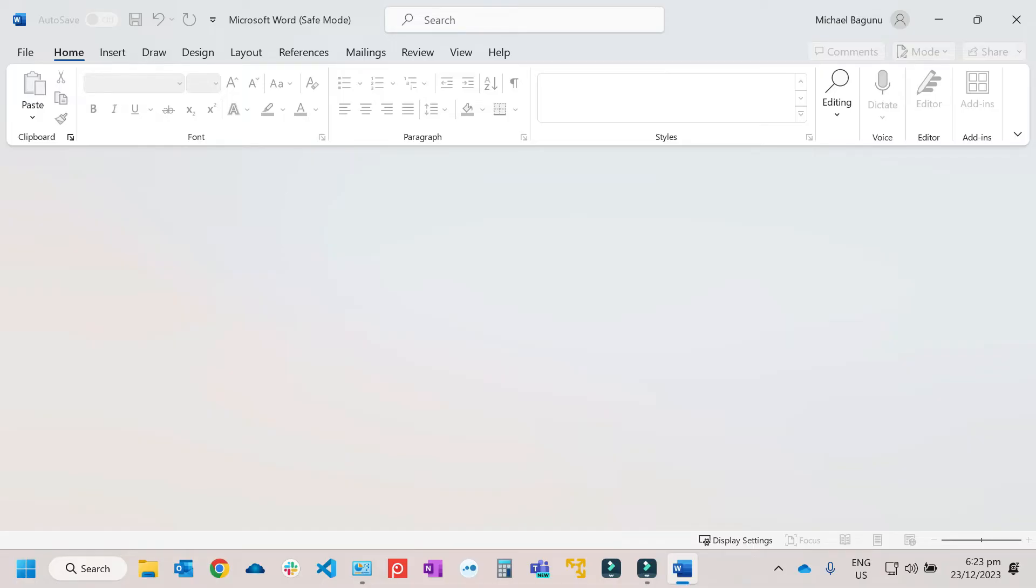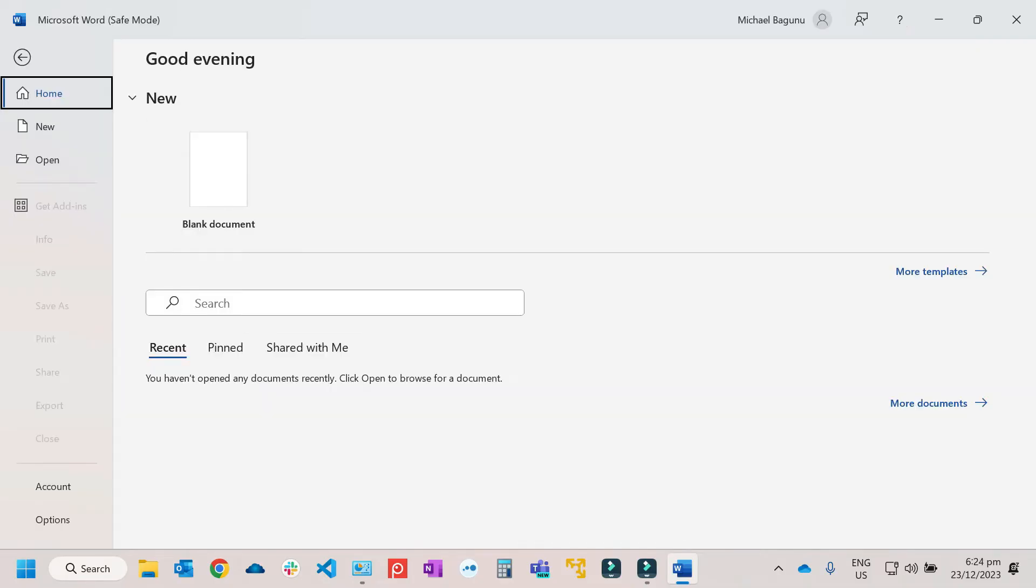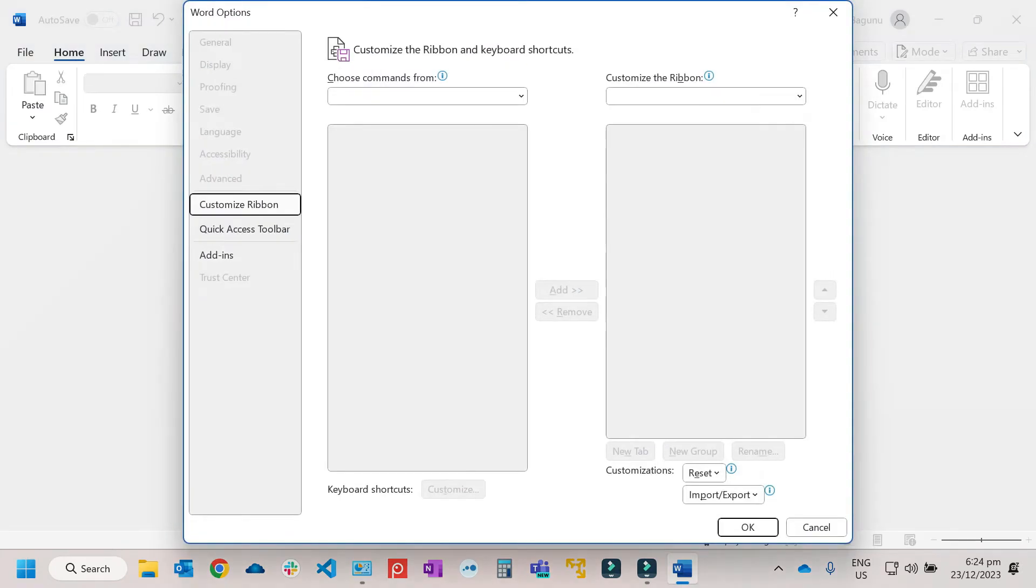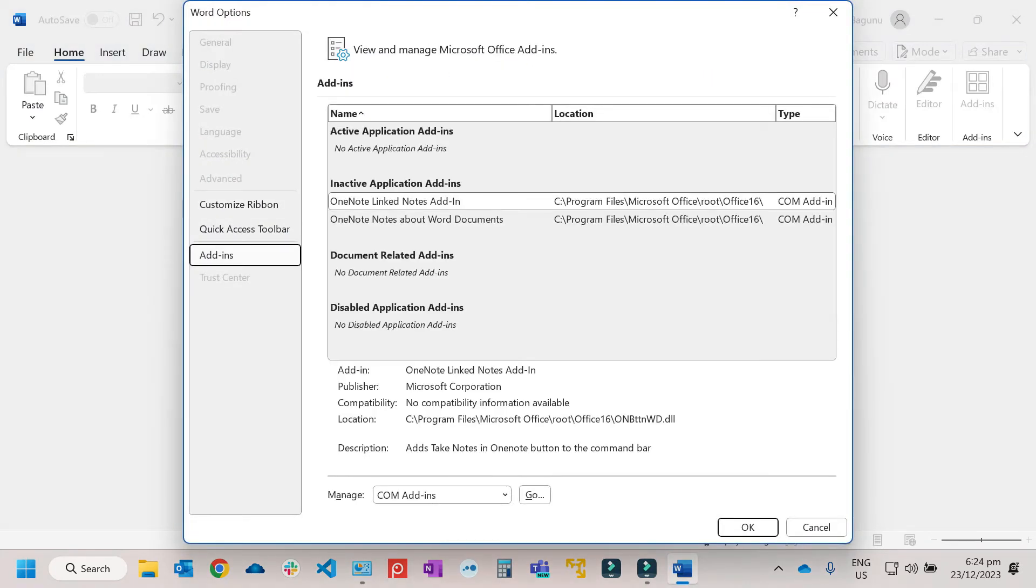So you need to update the add-ins or reinstall them or just try to disable them. To disable the add-ins, you need to go to File, then Options, then Add-ins, then under Manage, just go.